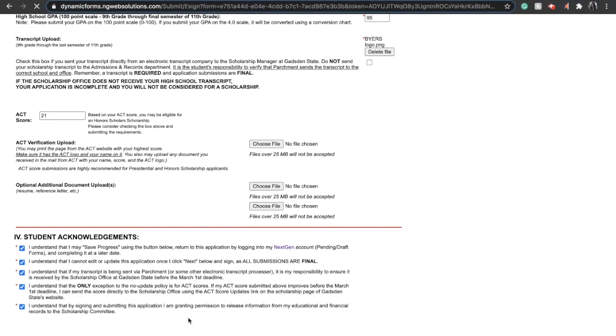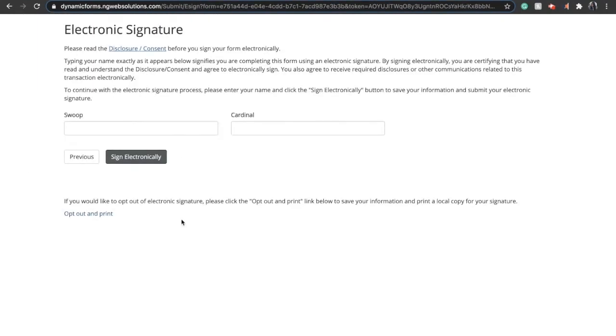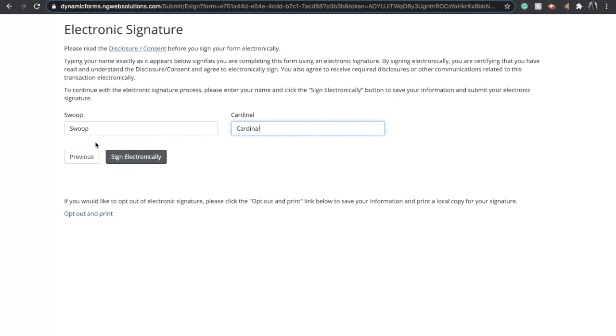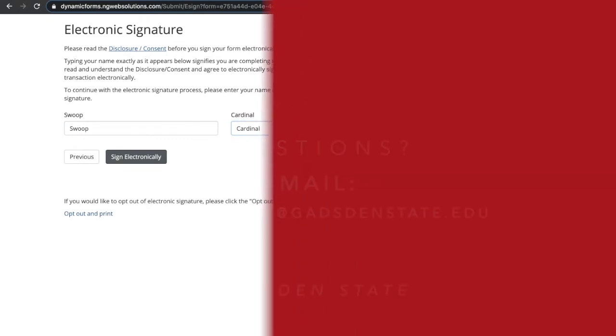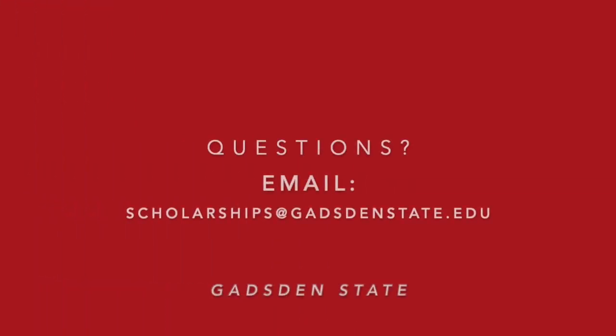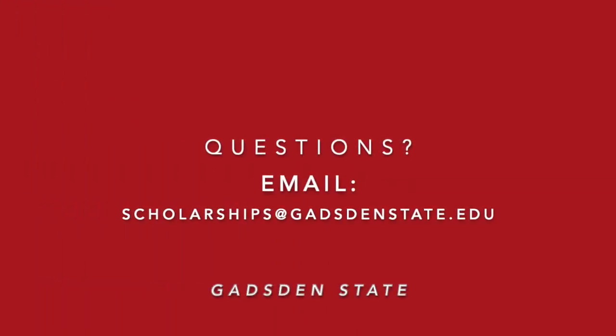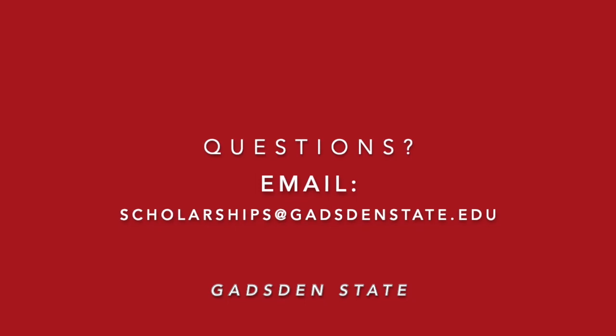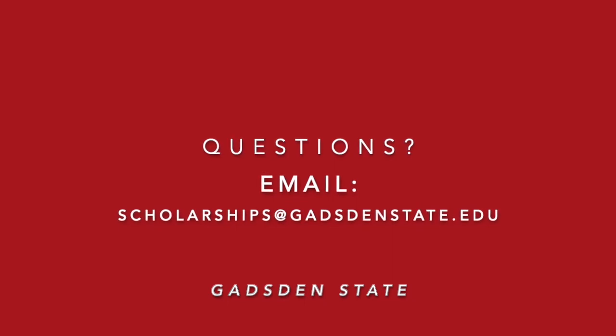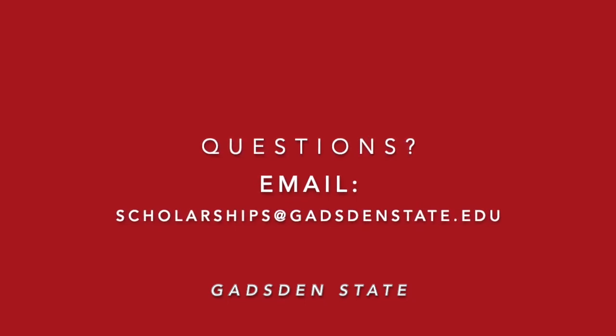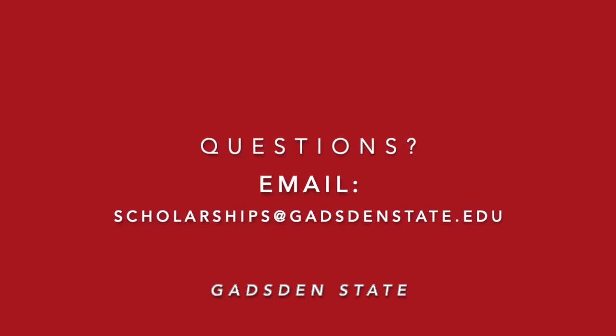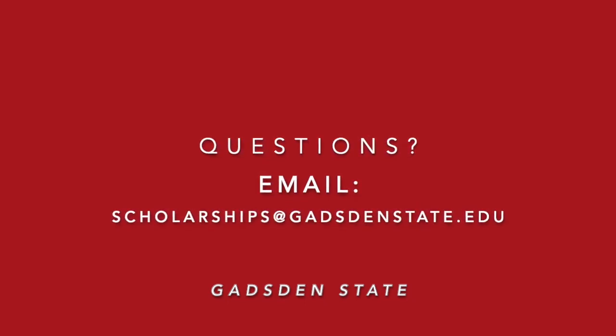Please be sure that you are completely done with your application before you electronically sign. You cannot go back in and make any edits if you do this, so make sure you review it. As Ashley mentioned, have someone else review it. And when you're ready, you'll click Sign Electronically, and that's it. You're done with the scholarship application. If you have any questions, email scholarships at gastonstate.edu. We can't wait to see you on campus!